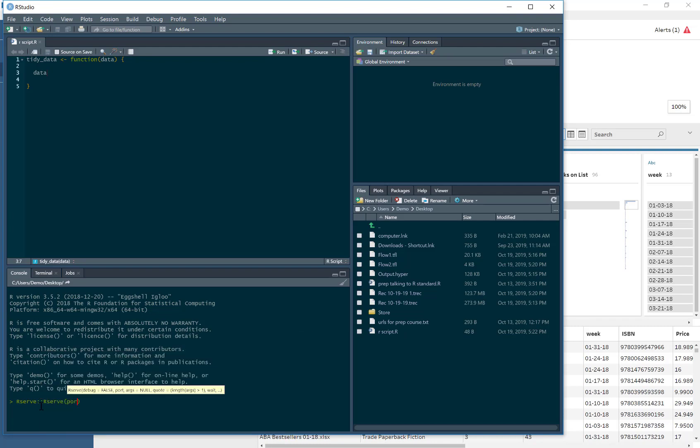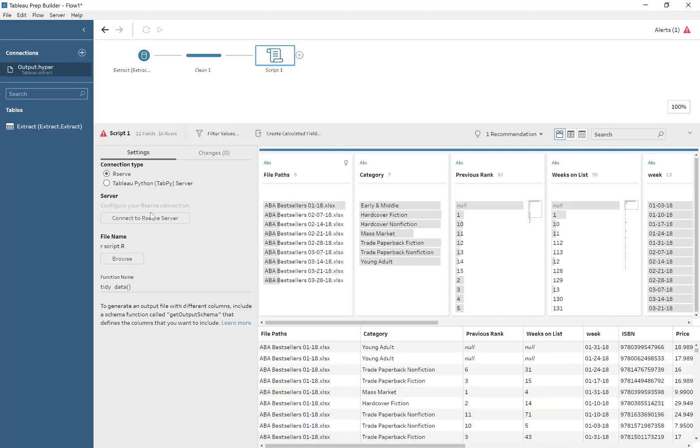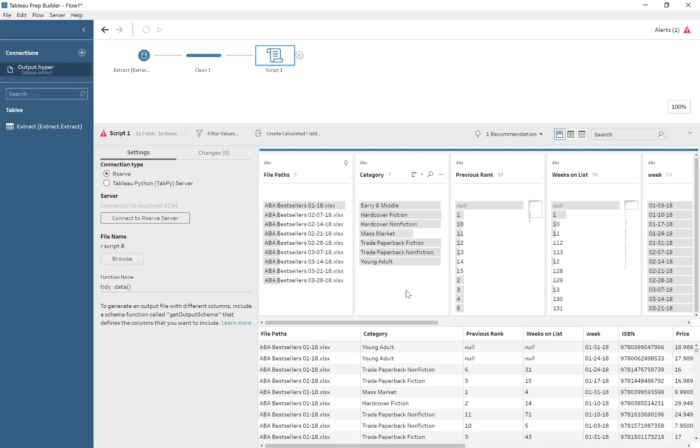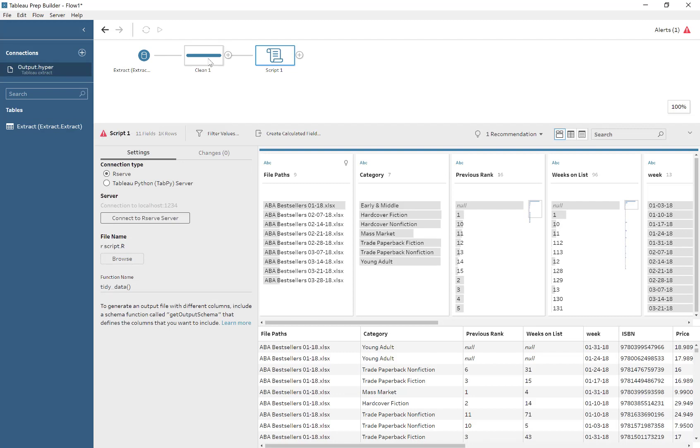We specify the port just to make it easy to remember: one, two, three, four. And there we go. R is now serving Tableau Prep. We call localhost as the server and port once again, and sign in. So it should be happy with that. Aha!